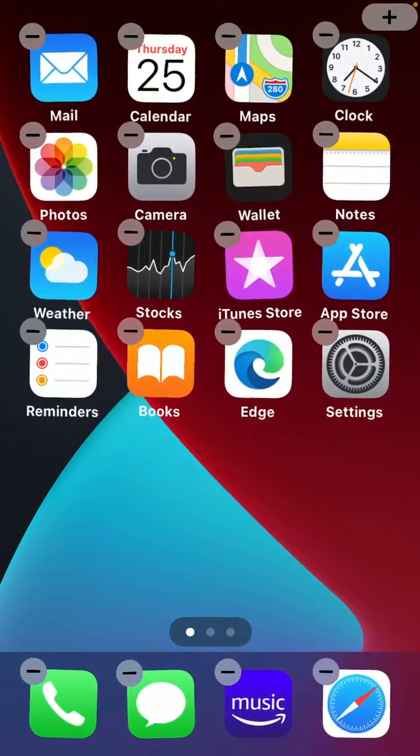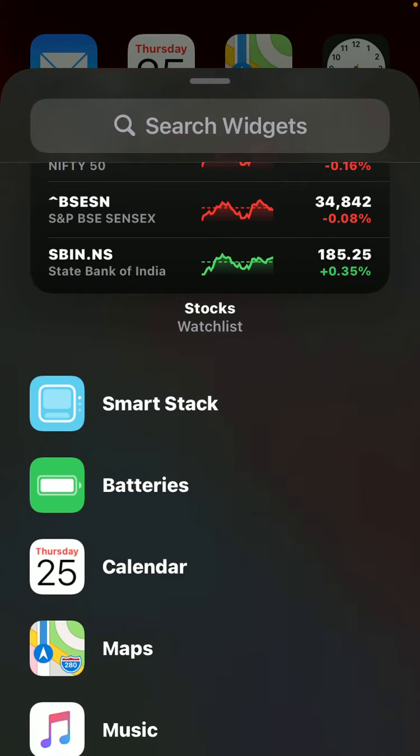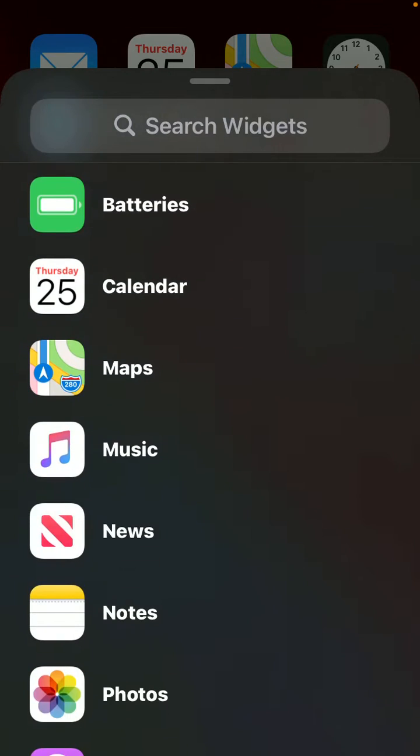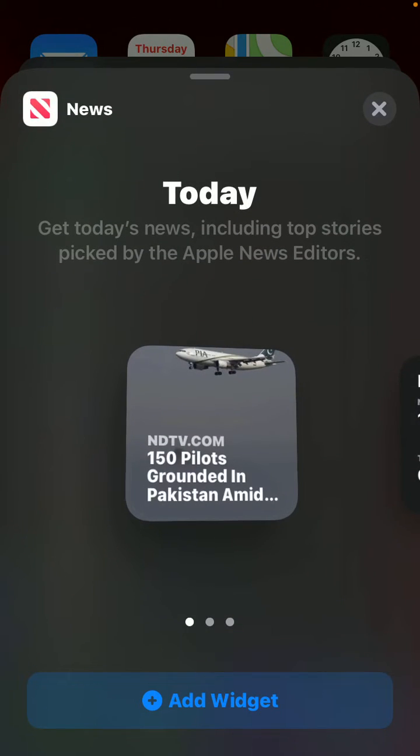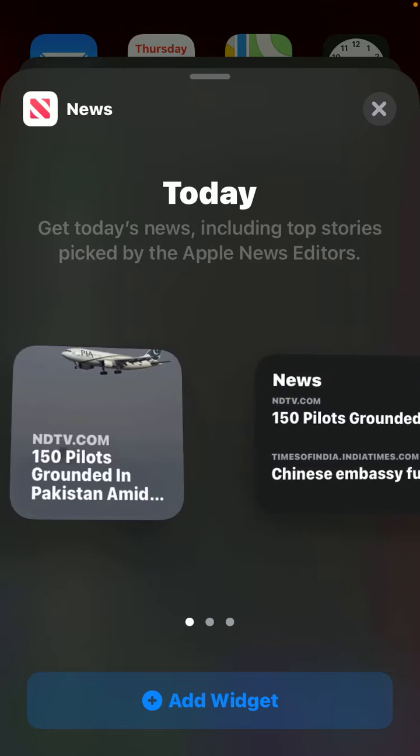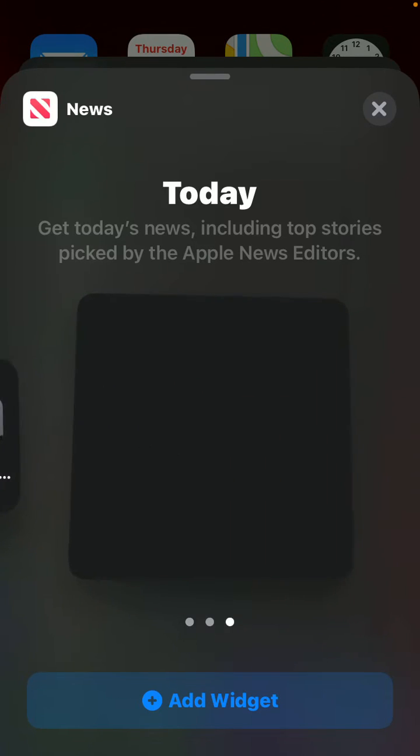Select the widget you need. Now I am selecting the News widget. Make sure you select the same size widget, as you can see there are a few different types and sizes available.